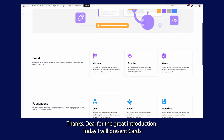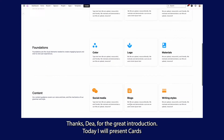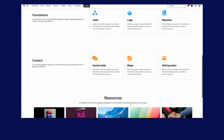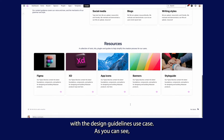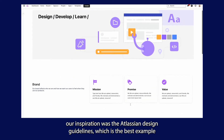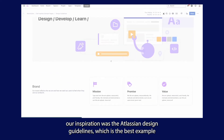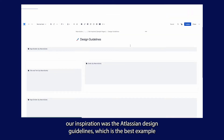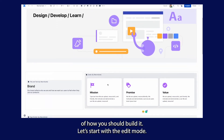Thanks Dea for the great introduction. Today I will present cards with the design guidelines use case. Our inspiration was the Atlassian design guidelines, which is the best example of how you should build it.